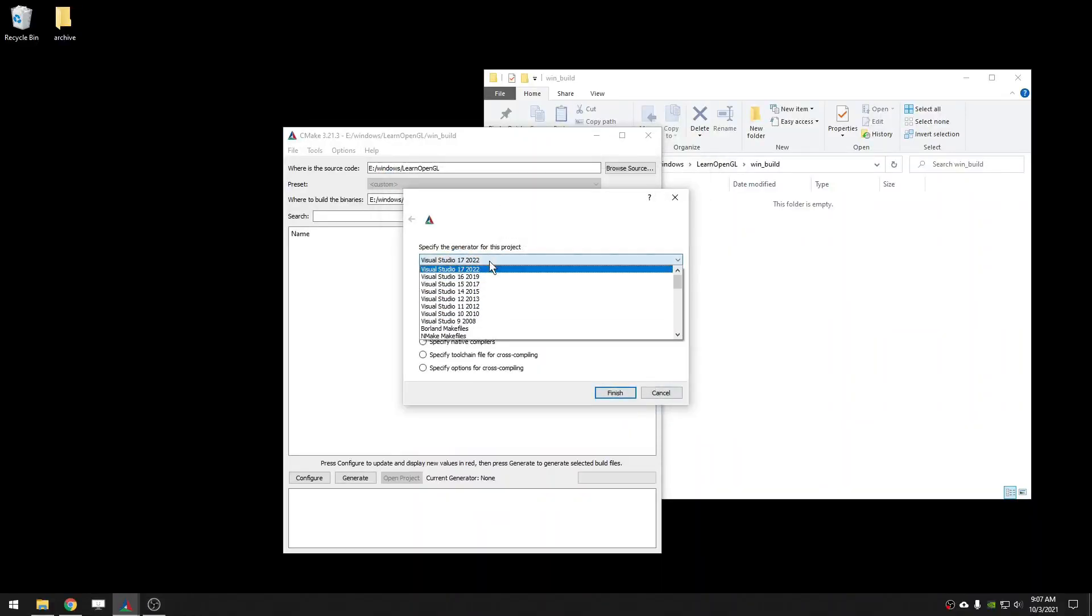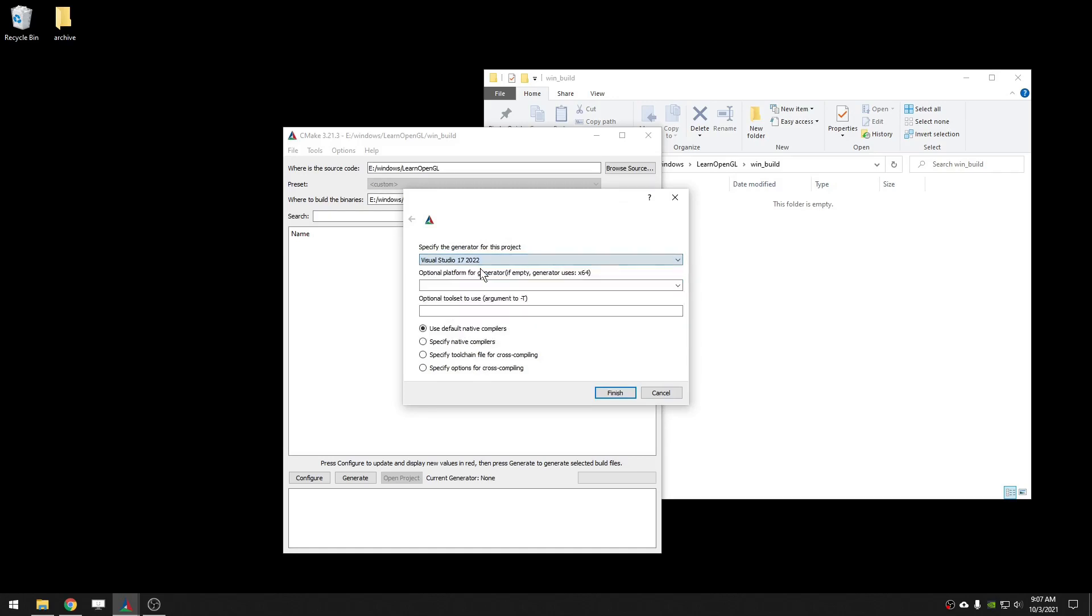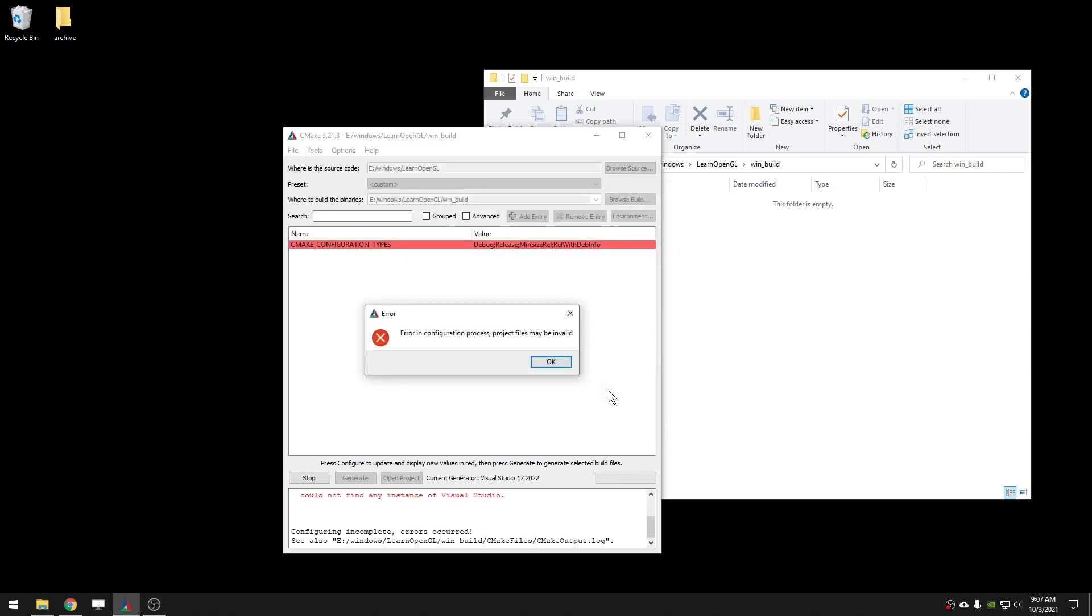After going through what felt like an eternity of menus and popups, I was finally able to compile an exe. Surprisingly, my bash script which incremented the number of gophers worked in Windows, so that was pretty nice.